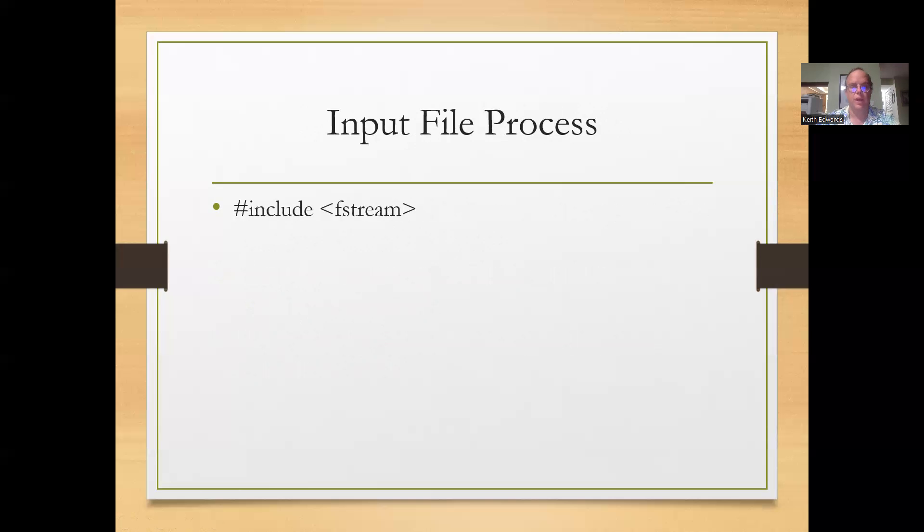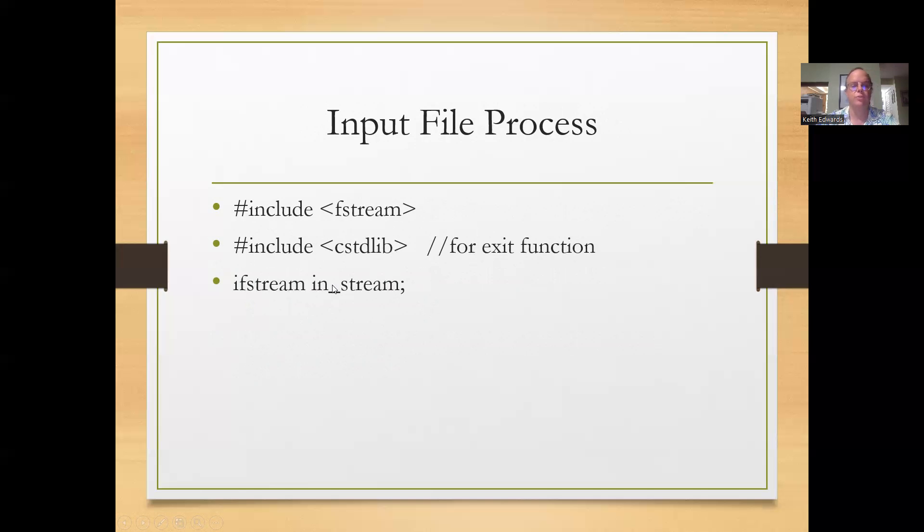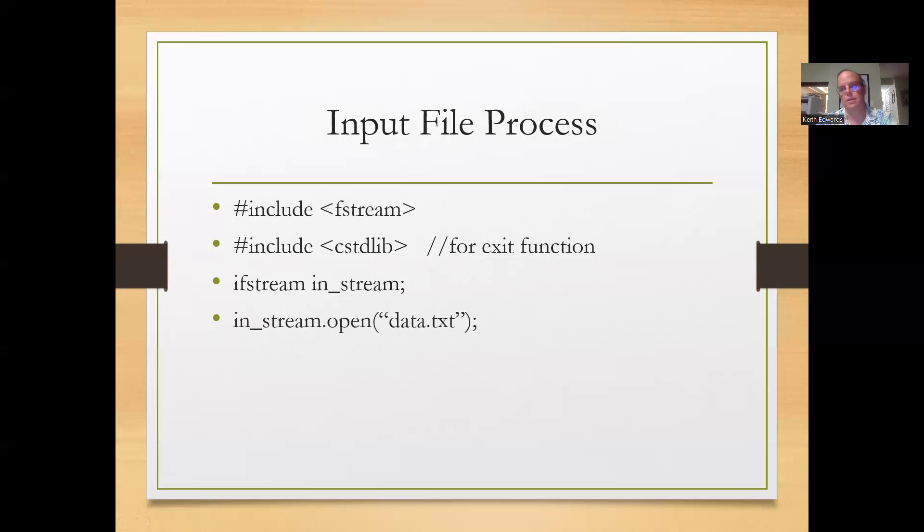So the input file process, you need to do pound include fstream, cstdlib if you want to use the exit function, ifstream instream, that declares a new object called instream that's a part of the input file stream, then we open it, given the appropriate file name. And again, I like to use that full path.